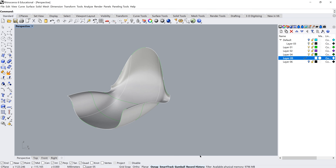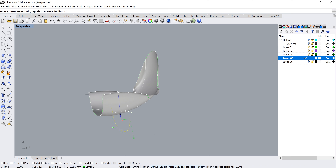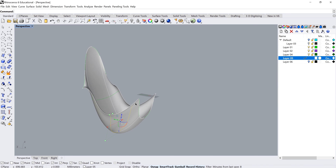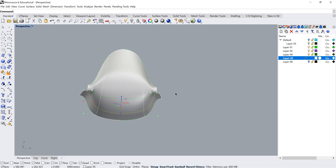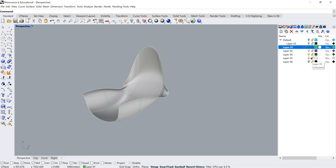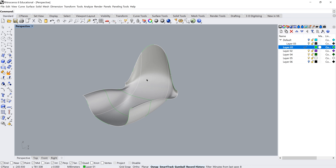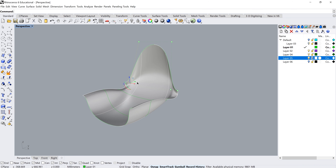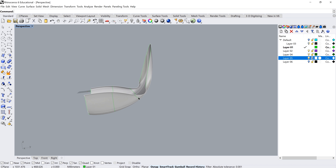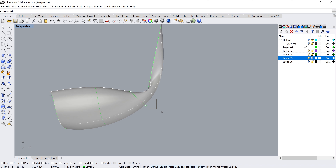Because Record History is active, if I grab one of the curves and move it, the surface updates automatically. I'll lock the surface layer to prevent accidentally dragging and breaking history — drag the layer to lock it. Now I can select my curves, press F10 to turn on control points, and drag them to refine the shape while seeing the surface update in real time.